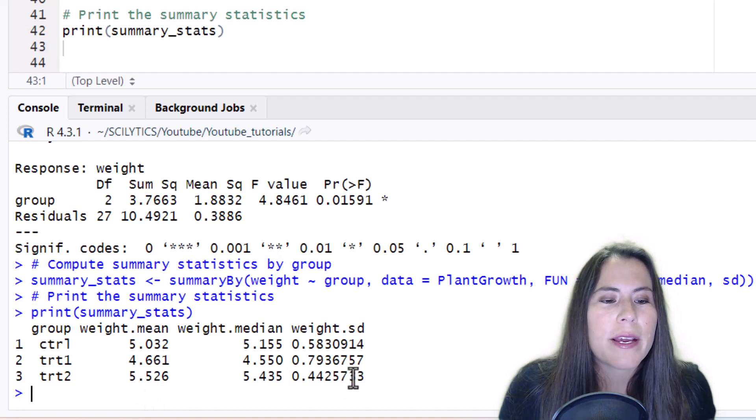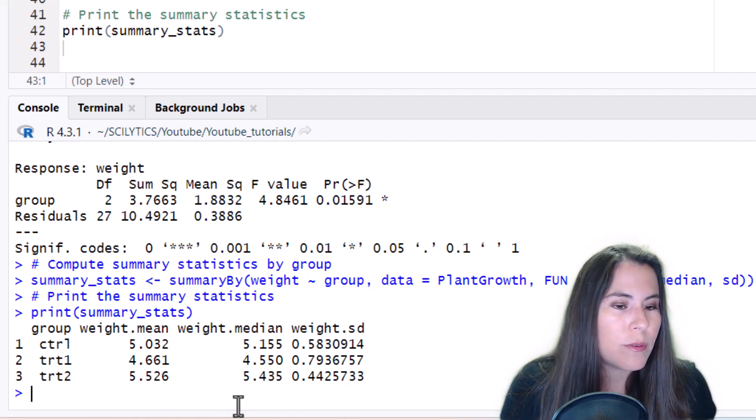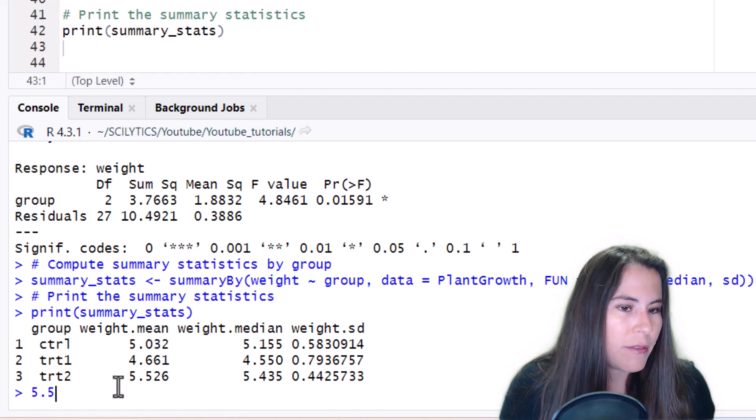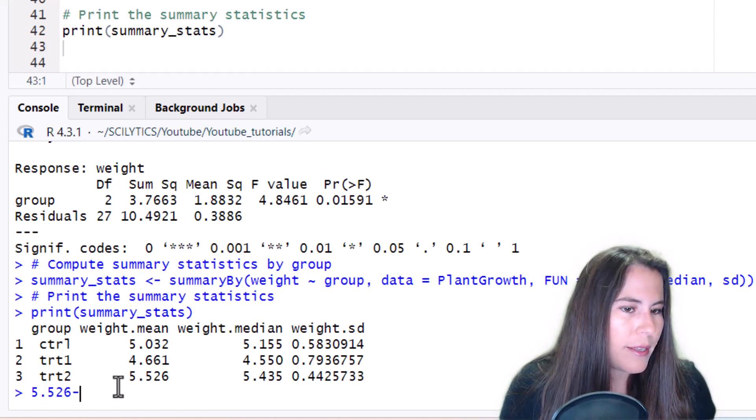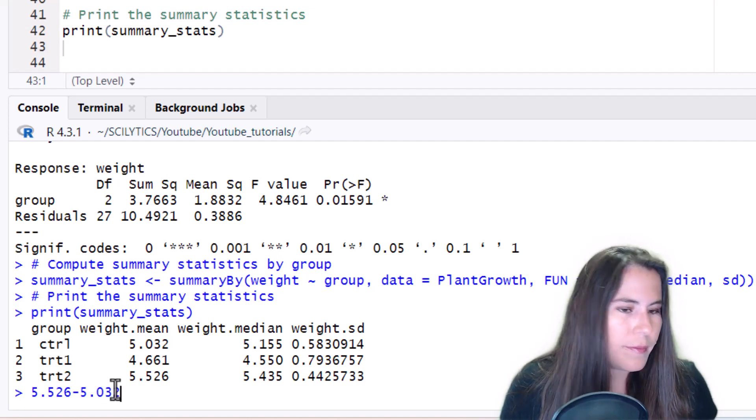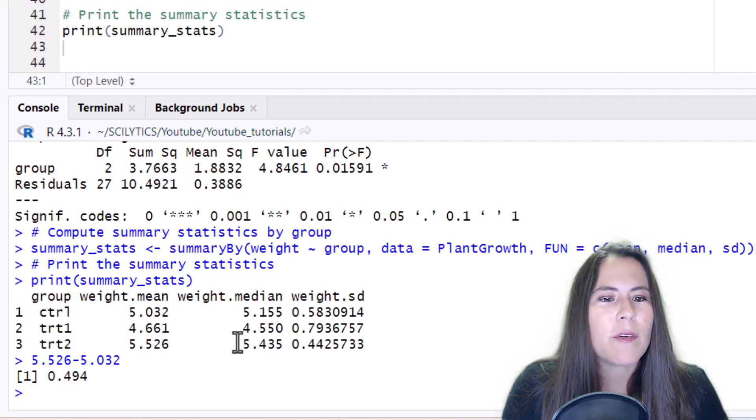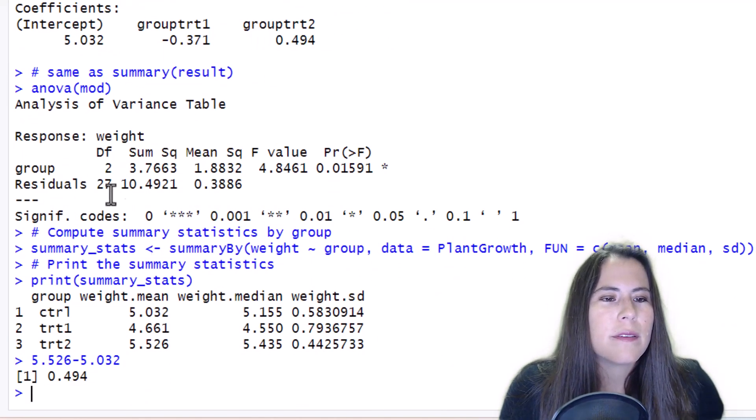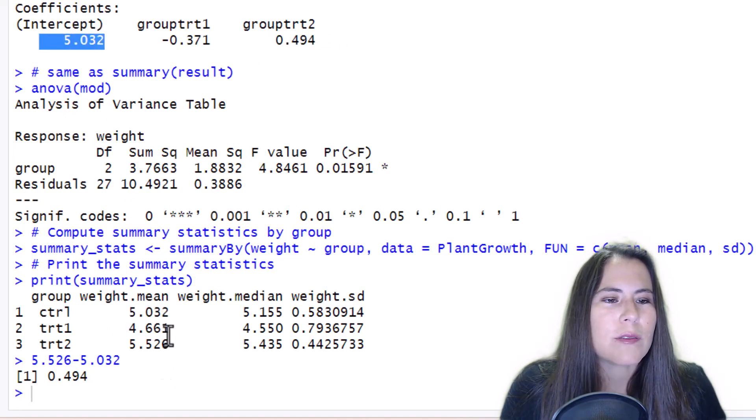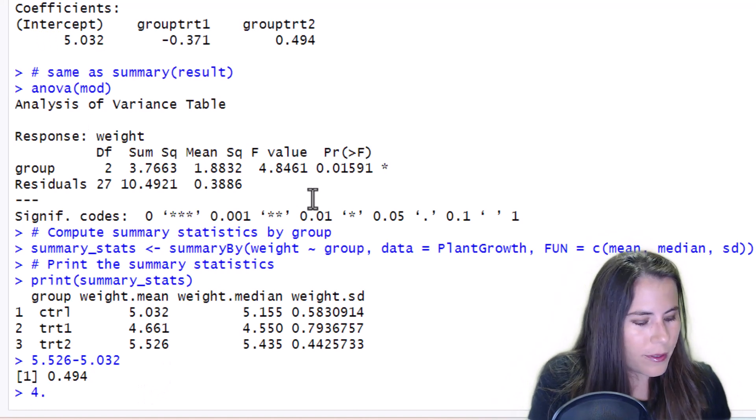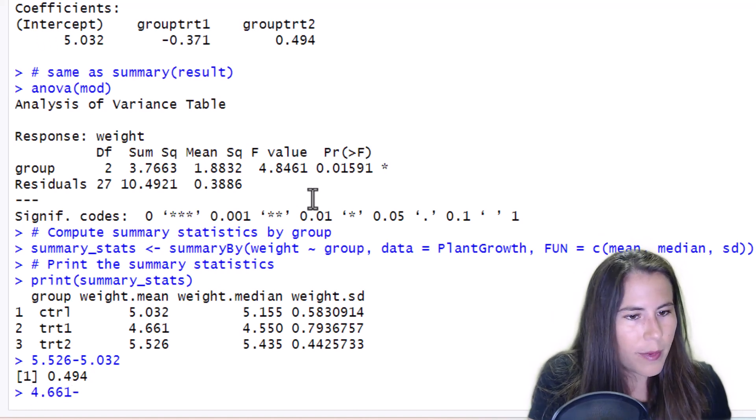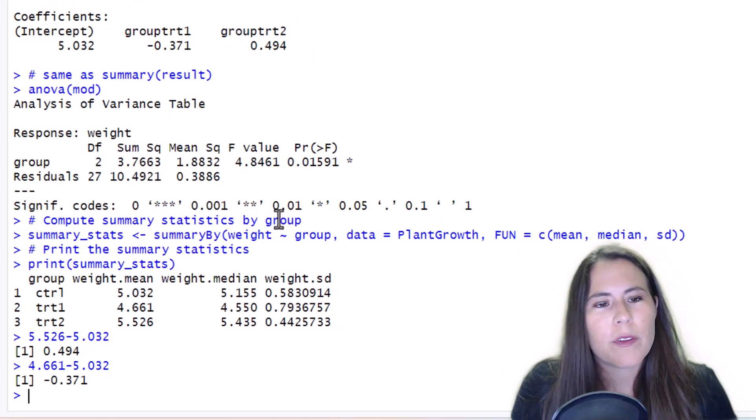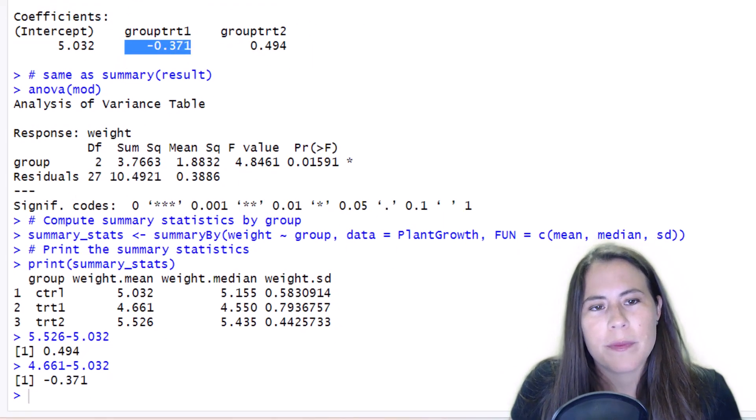So if we were to take the group treatment two, 5.526 minus the mean of the control is 0.494 which is what we had seen before here, right, and you see the 5.032 which is the mean of the control, this was the intercept. And then for treatment one we have 4.661 minus 5.032 equals negative 0.371. So that's what those numbers mean.